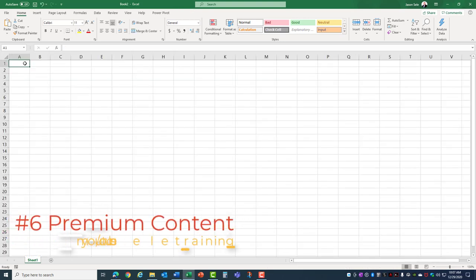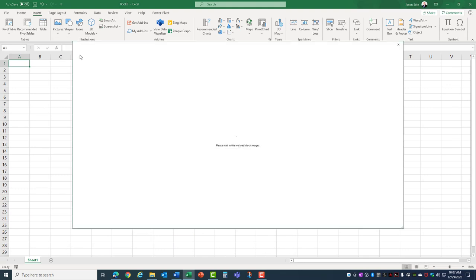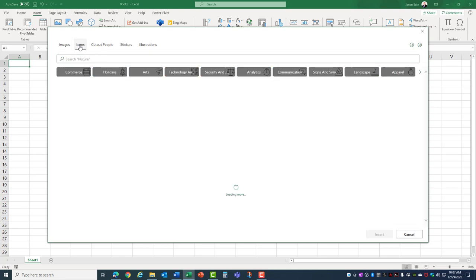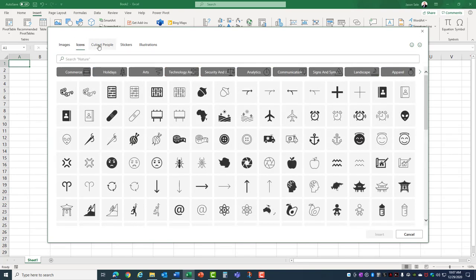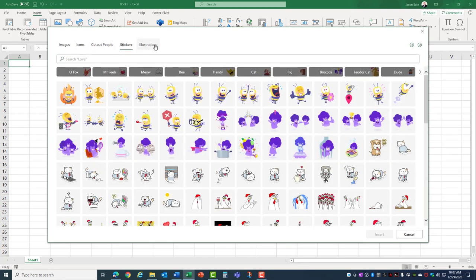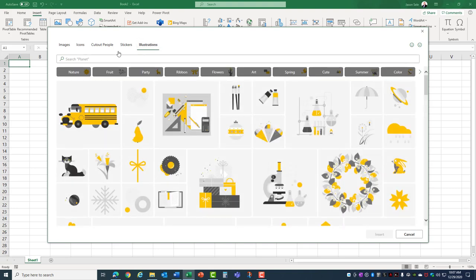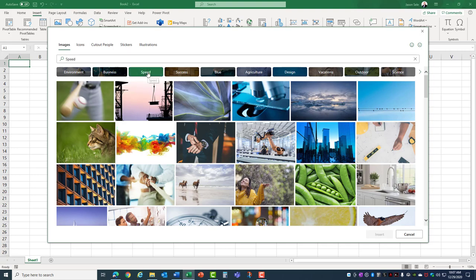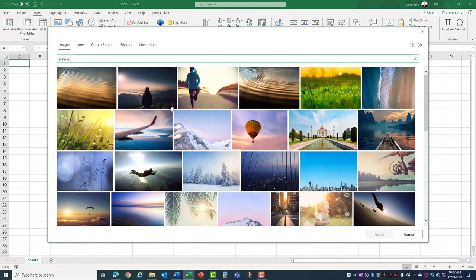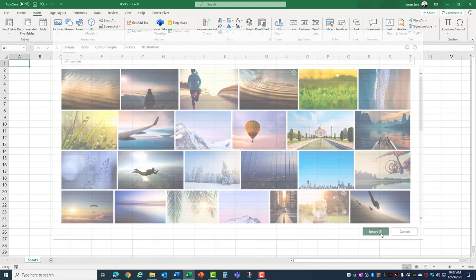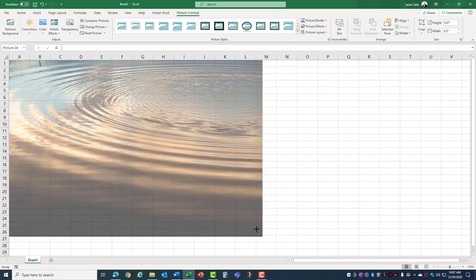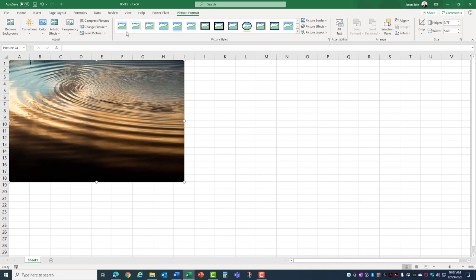Number 6, Premium Content. If you go to the Insert tab, Pictures, there's an option here for Stock Images. Here you'll find images, icons, cutout people, stickers, and illustrations. This premium content is made available by Microsoft for you to use anywhere in your spreadsheet. Here you can choose a different category as you're looking for different images or you can type something in the search such as sunrise. When you find the image that you like select it and you can insert that into your spreadsheet. Here you can resize it, remove the background, do corrections, and other edits just like any other picture.